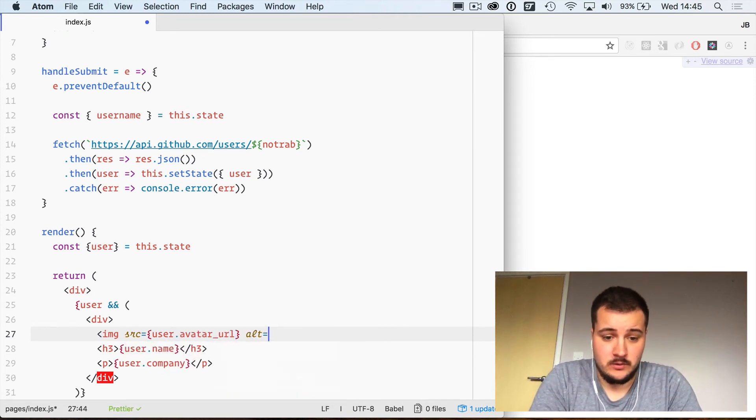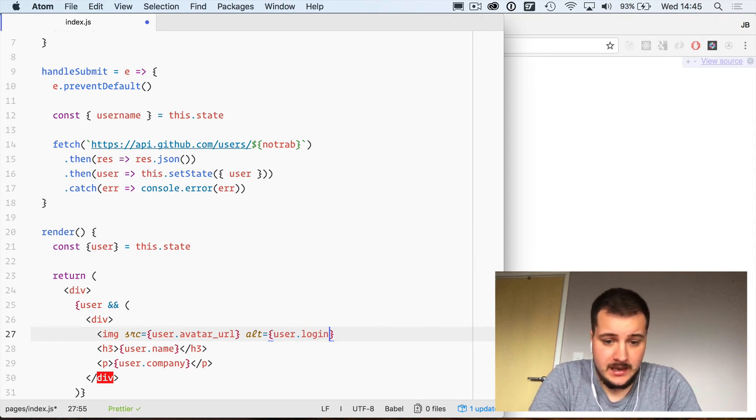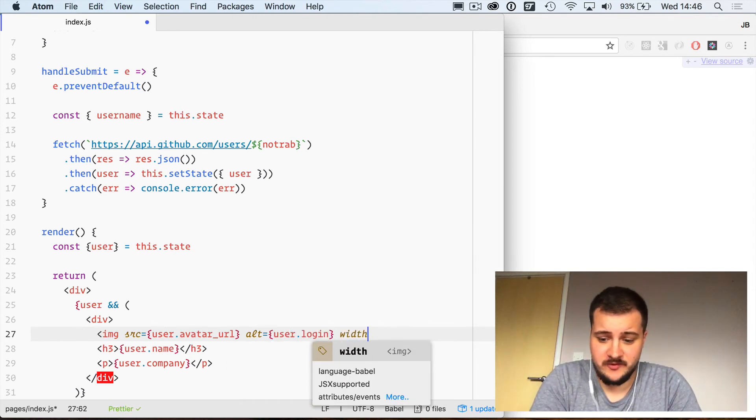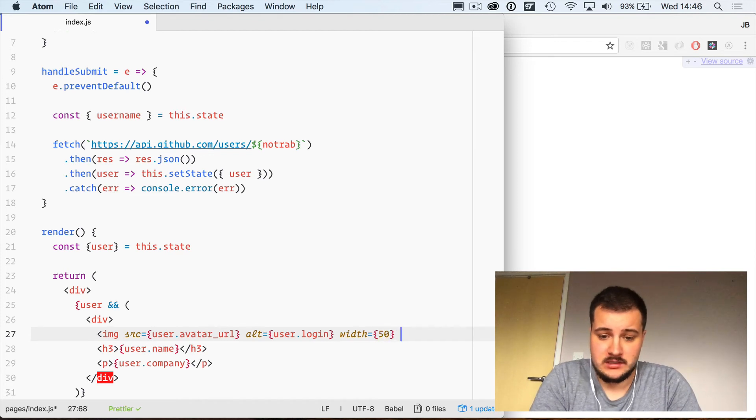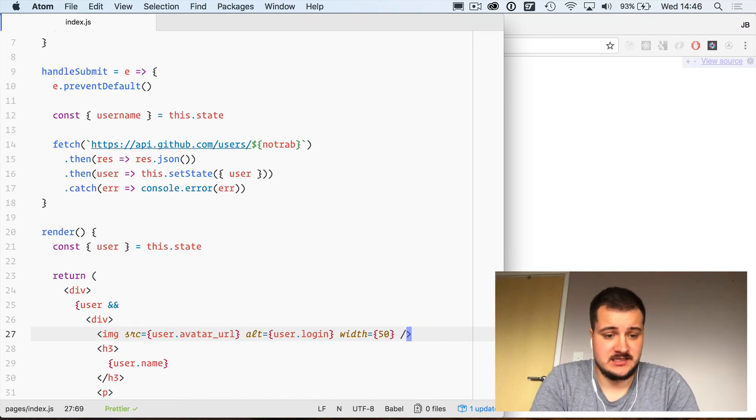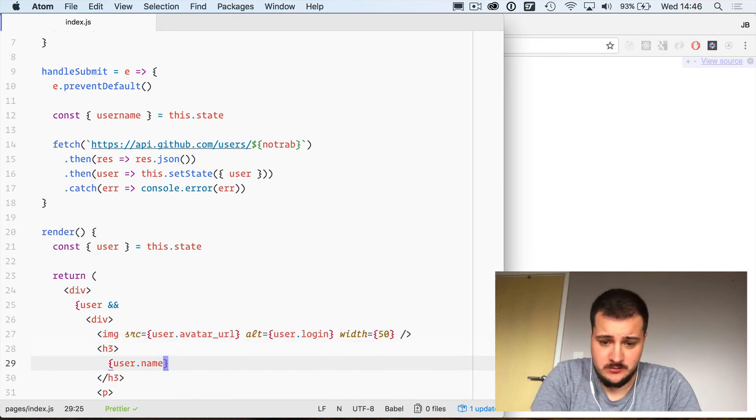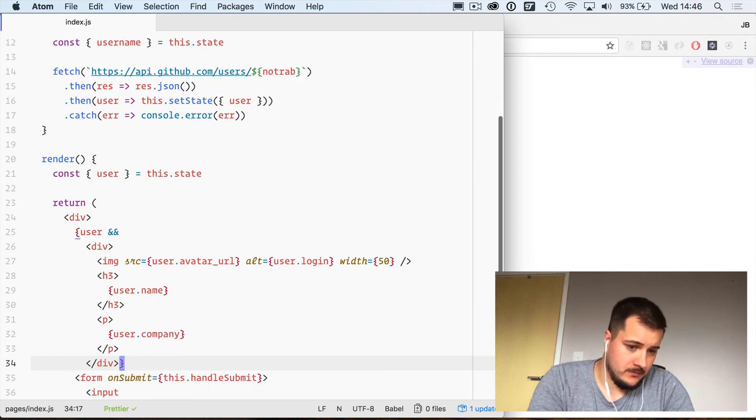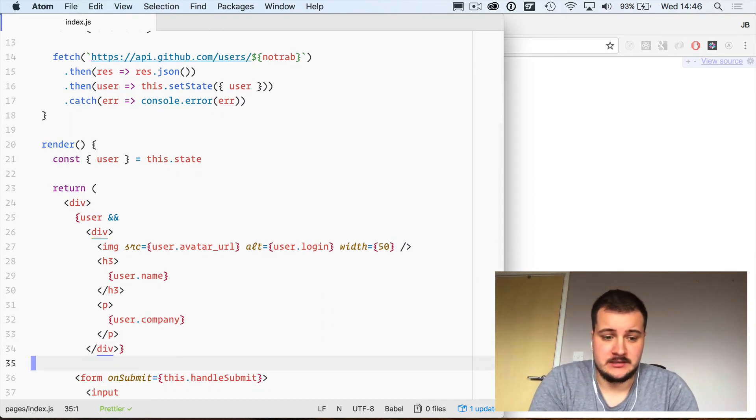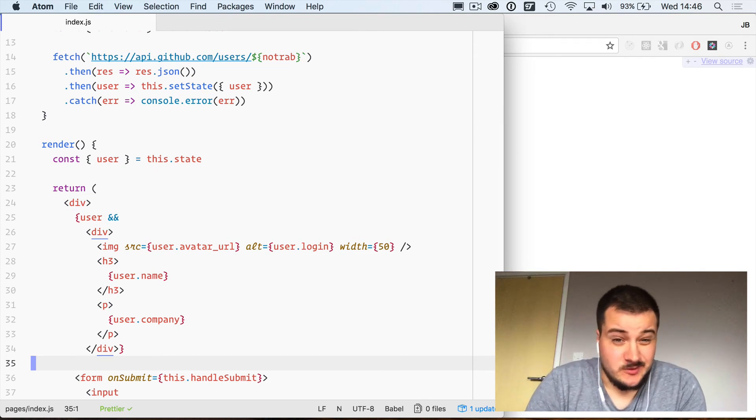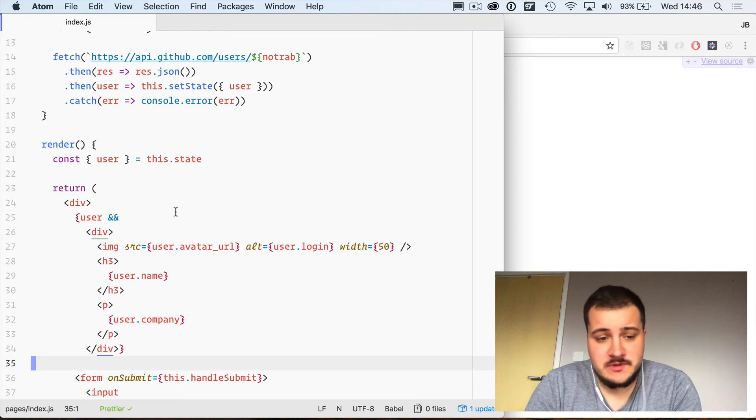Above all of that, I will insert the user's avatar using user.avatar_url. We'll set an alt tag here for user.login and for now we're just going to create a width. We'll style this up later on using styled-jsx which is built into Next.js, but for now we're just going to make this look like regular HTML and default CSS, which isn't very nice but it kind of serves the purpose for now.